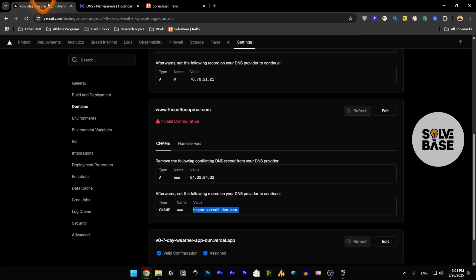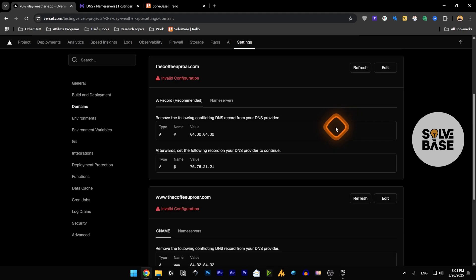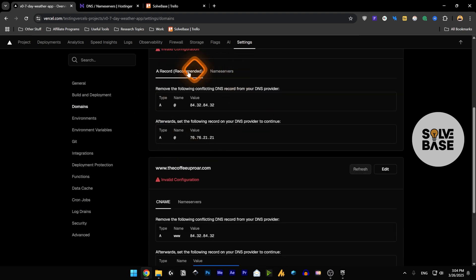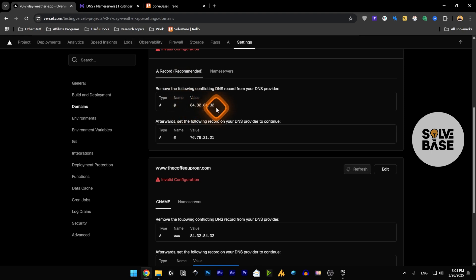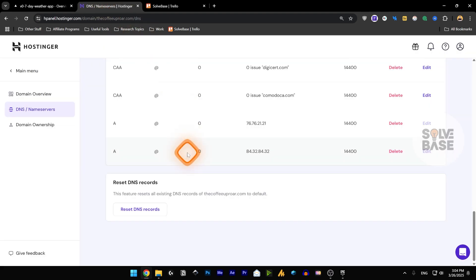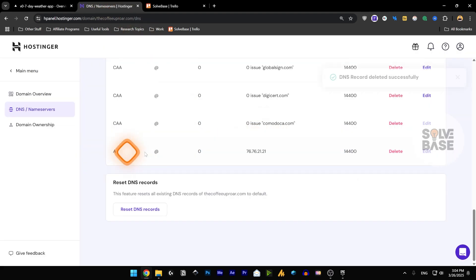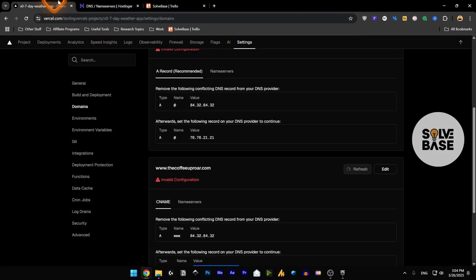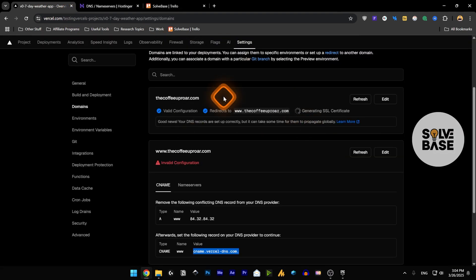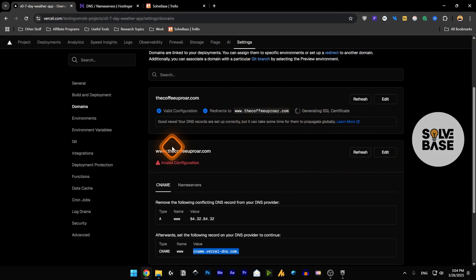Now let's go back and wait for it. And it says that you need to remove the following conflicting DNS record. So it says this one, we need to remove this and this is this. We're going to delete this from here, this A record. Go back, this one is now set but it's still checking out the www version.